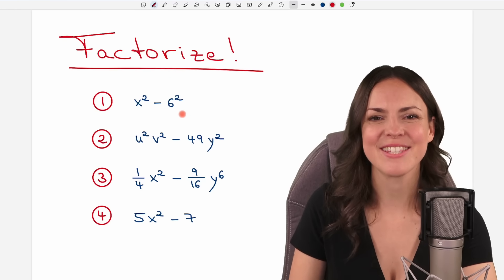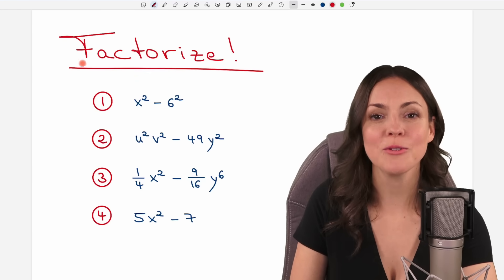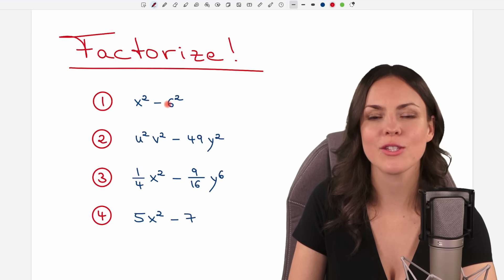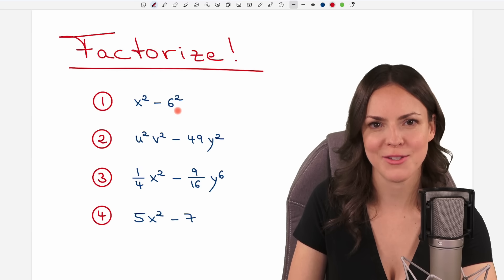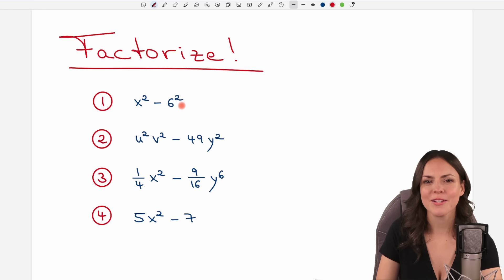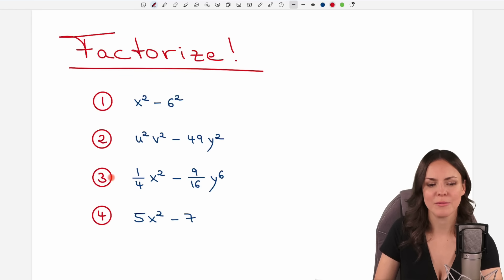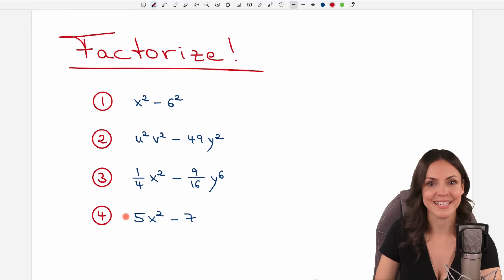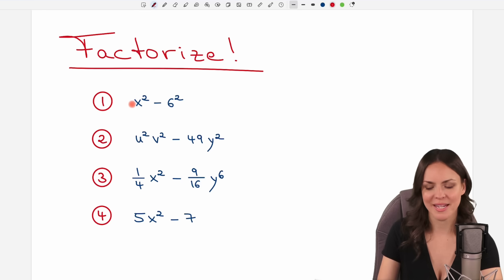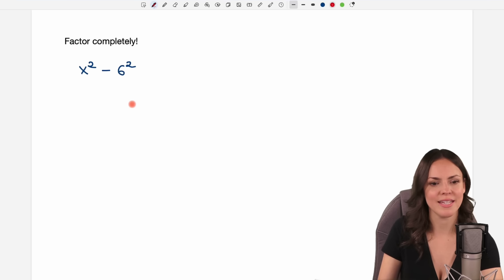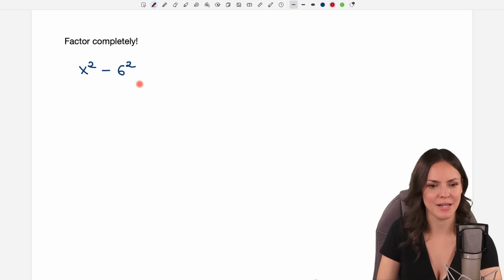Hello my lovelies, it's Susanna and today I want to show you how to factorize a difference of squares. We're going to take a look at these four examples together that get more and more complicated, but let's start with the basics with our first example.